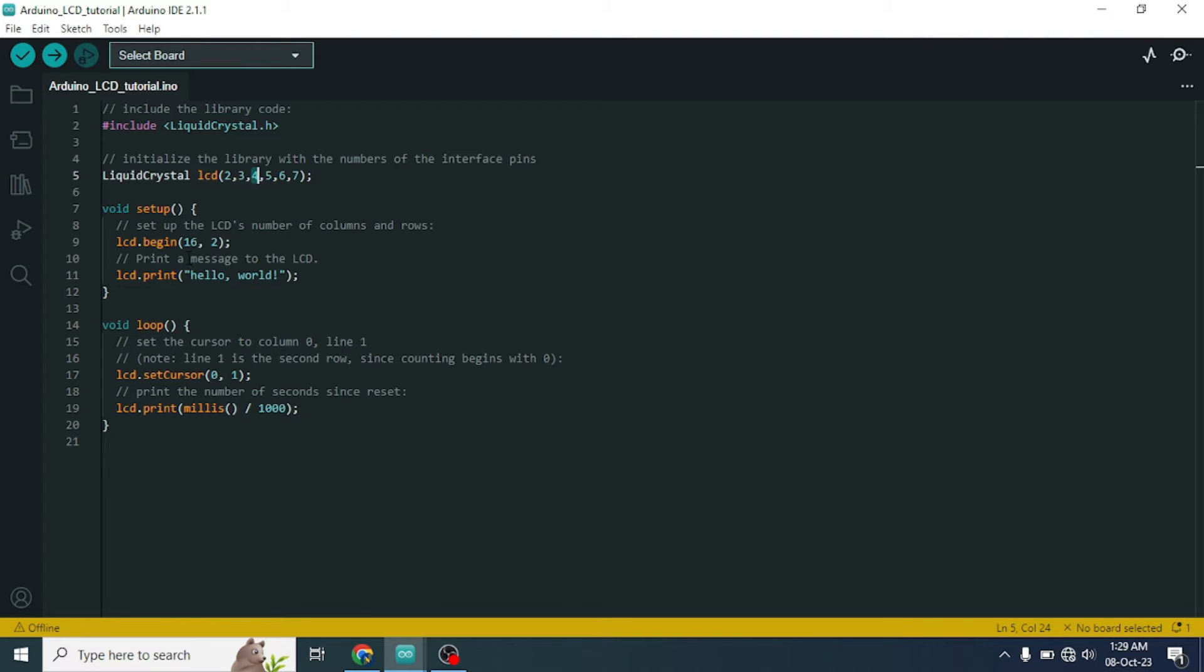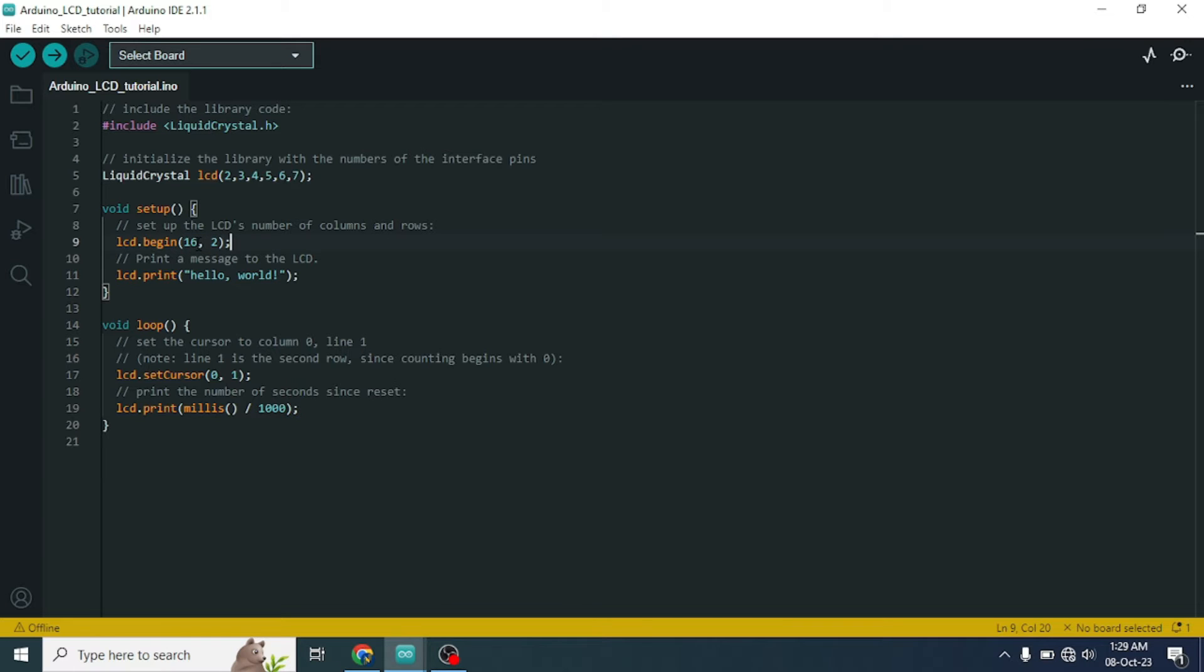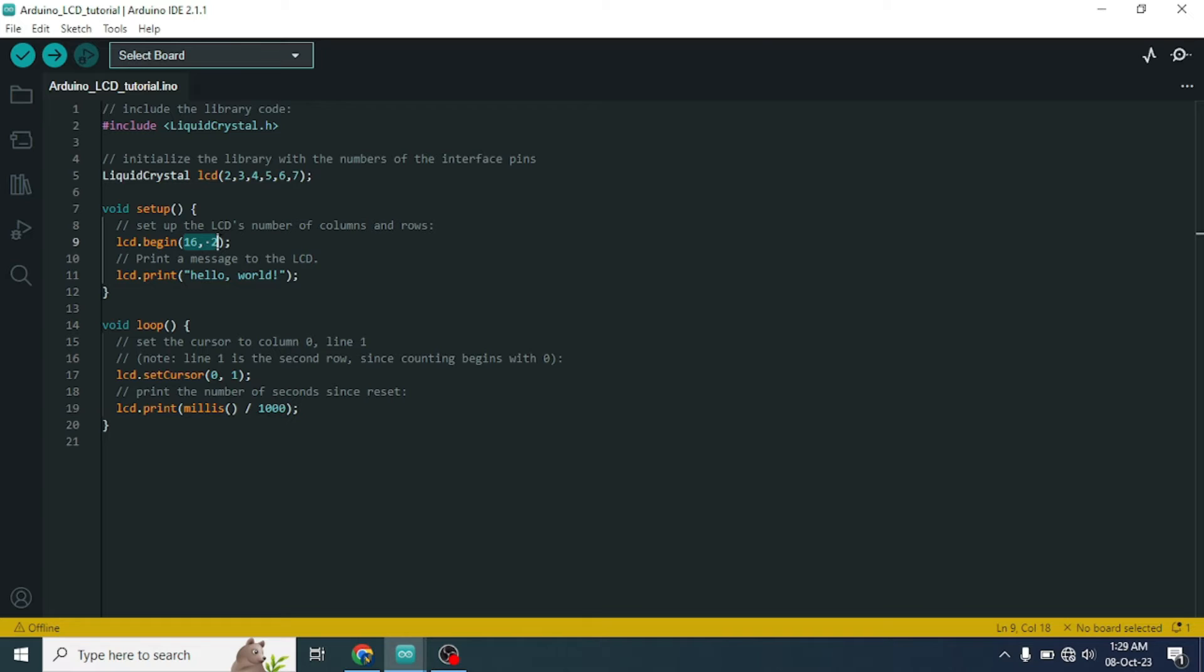And next we need to mention our display size in begin function, LCD dot begin function. Here I am using 16 by 2 LCD display. So here I have just written 16 comma 2. This is enough for direct connection. And if we upload any kind of program by setting this, our display will 100% work.